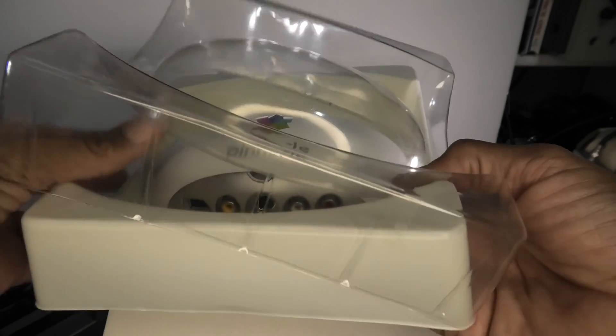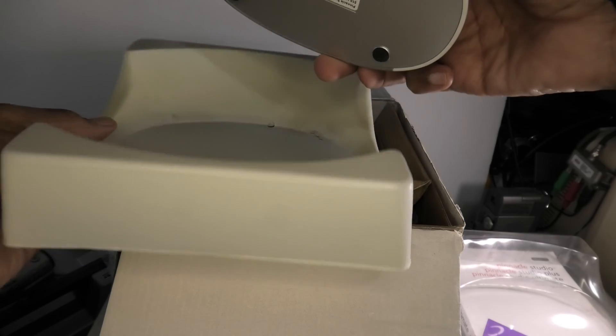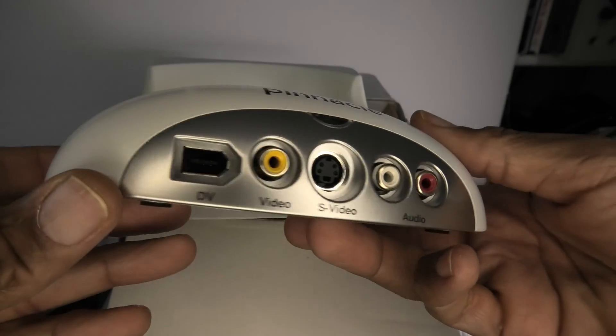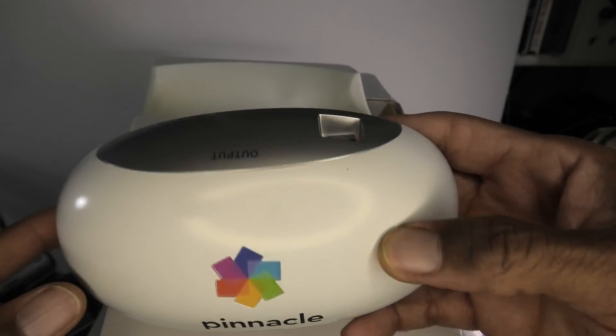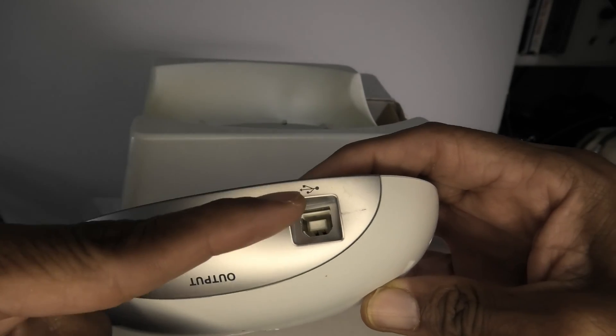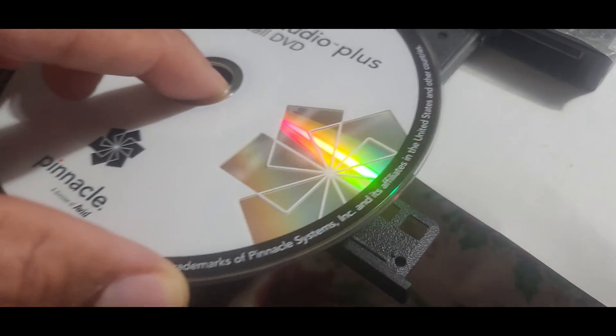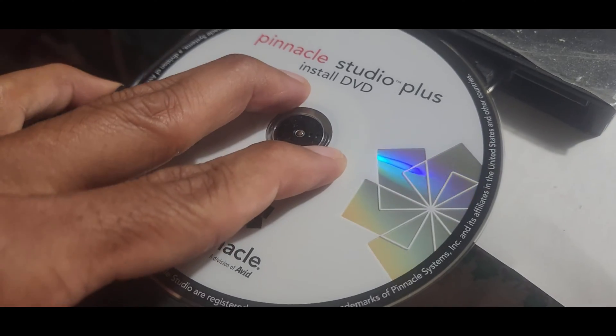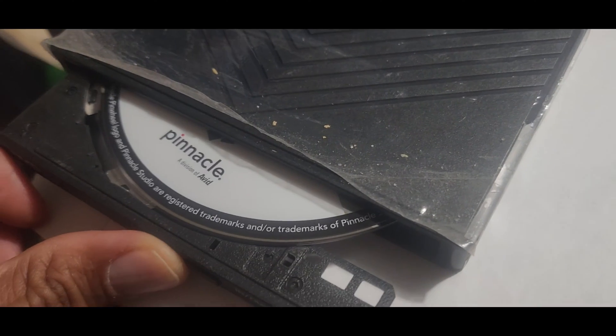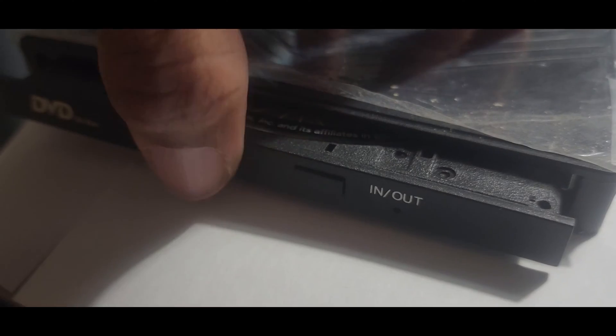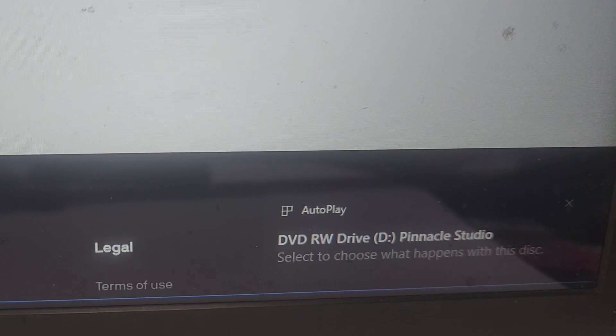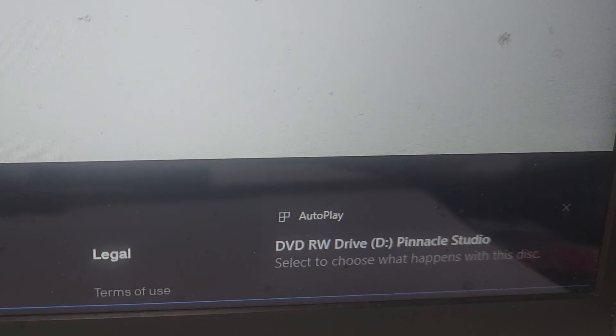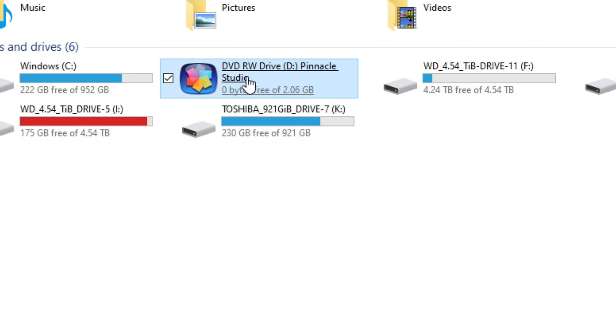Now with this device, it has the unique ability to take a firewire signal on the input side and convert it into USB on the output side and allow you to connect it to any computer. Now the software is old software, but it will install on Windows 10 and 11 with no issues, assuming you have a DVD drive, which I have an external DVD drive that I connect to my modern computer and it will mount up and install with no issues.